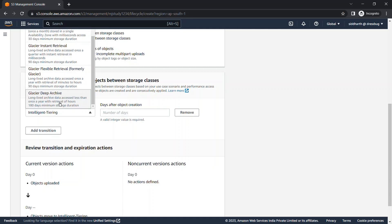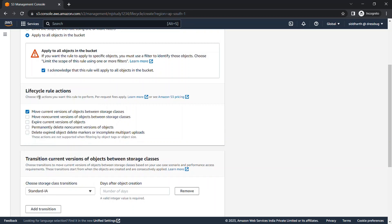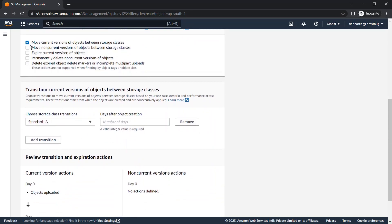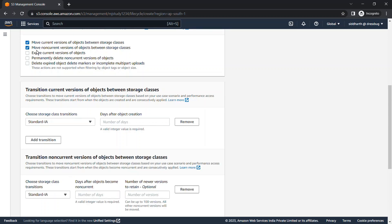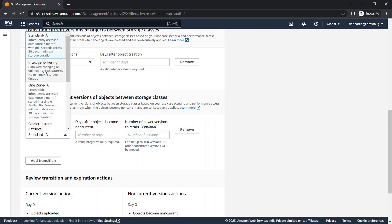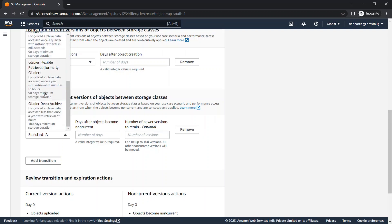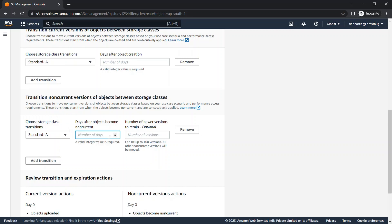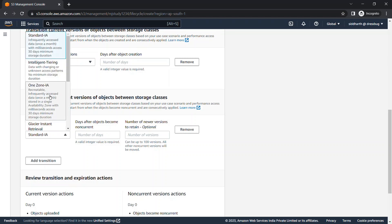For now we are using Standard IA. The second option is non-current version — meaning if versioning is enabled, there can be many versions of one file. If you want your non-current versions to be stored in a different storage class, you can configure that here. You specify the number of days: minimum 30 days for Standard IA, or 90 days for Glacier classes. The minimum number of days changes according to the storage class chosen.